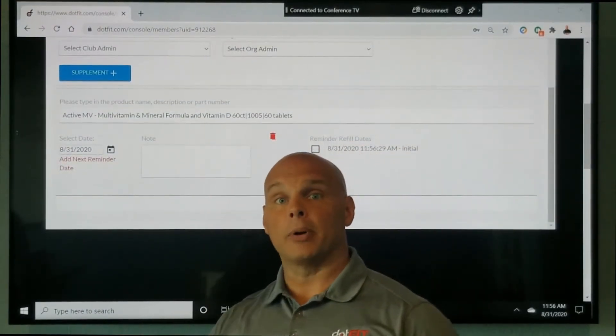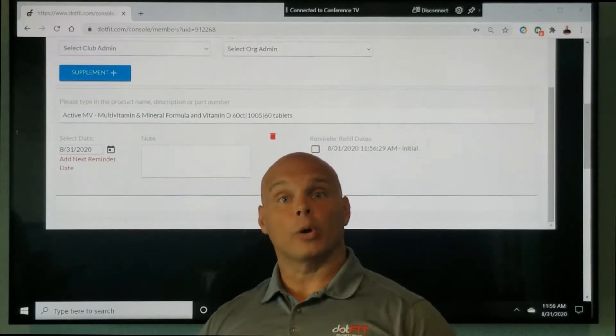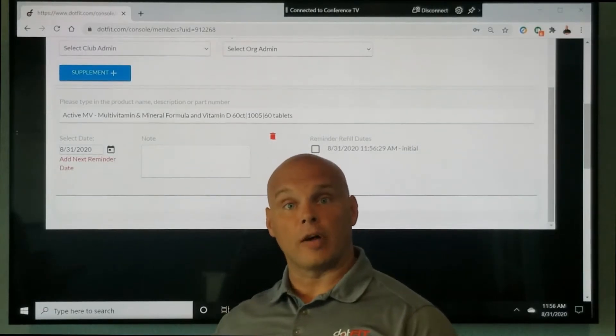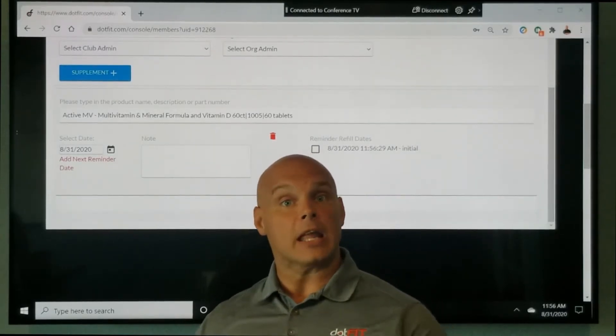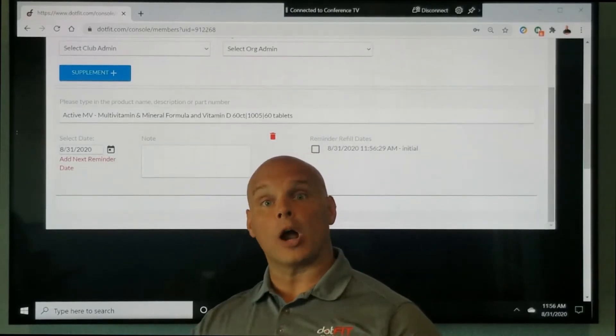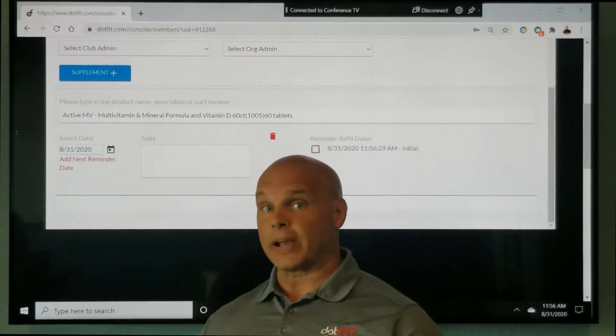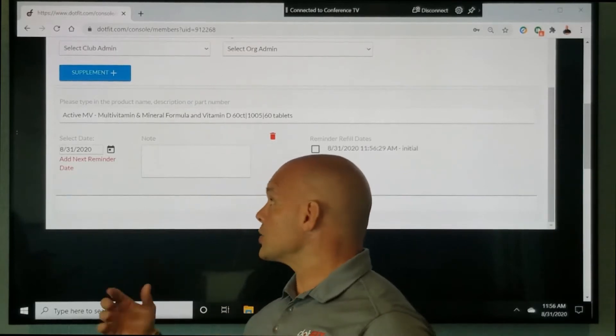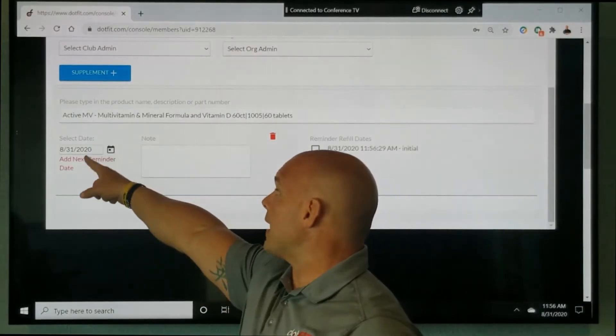And remember, we don't know if you're going to be having the client purchase it in the club or online. That's why it doesn't matter. I just clicked that we're adding that.